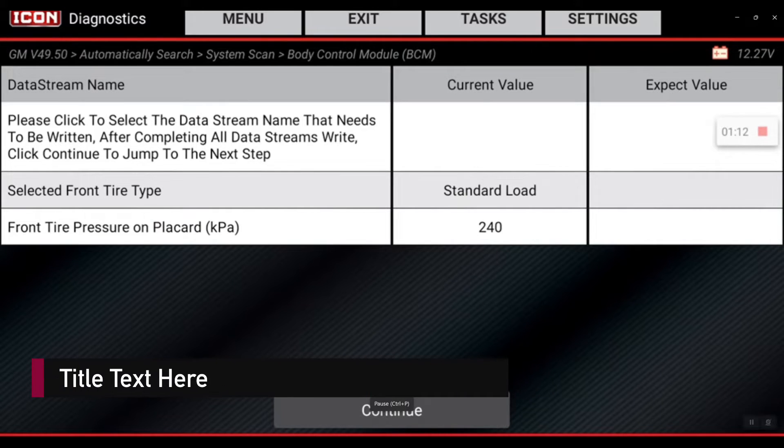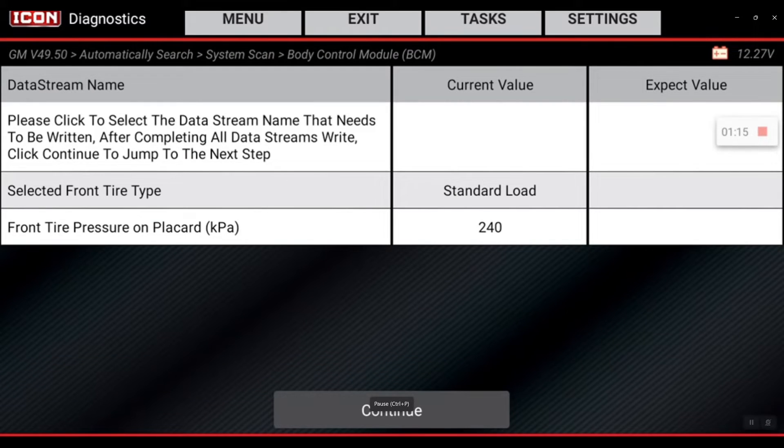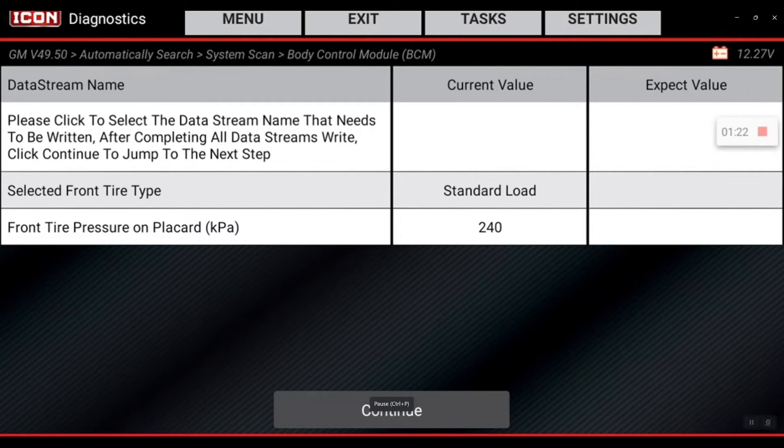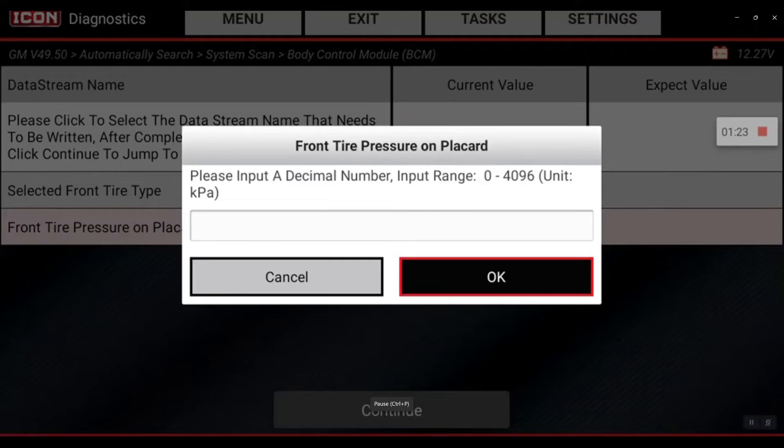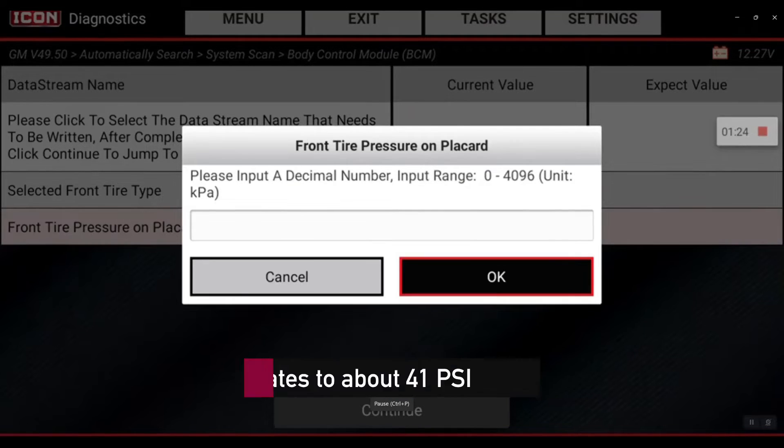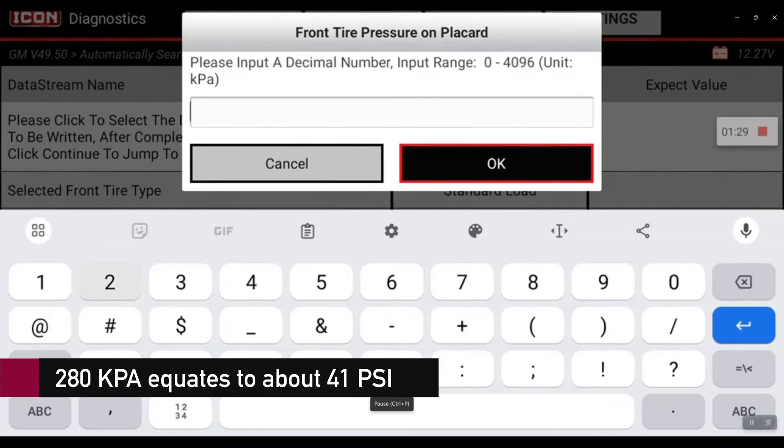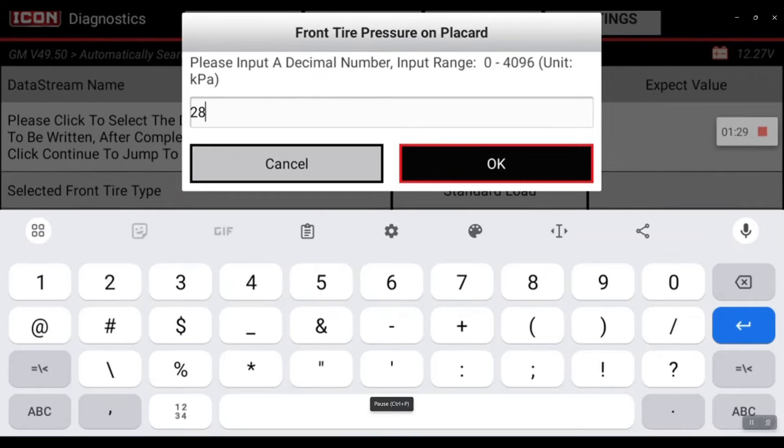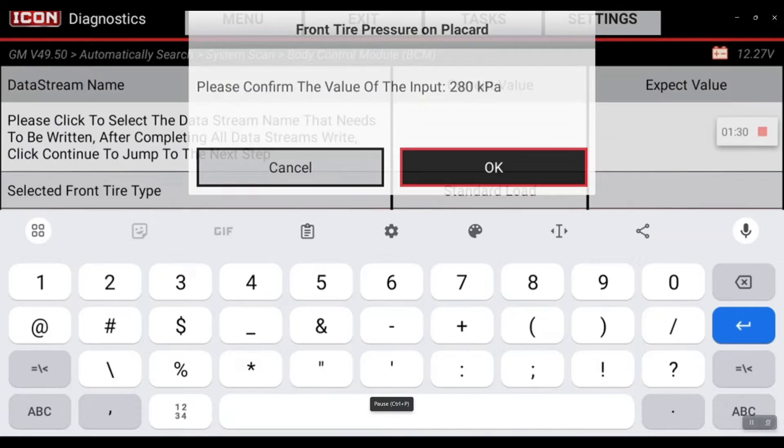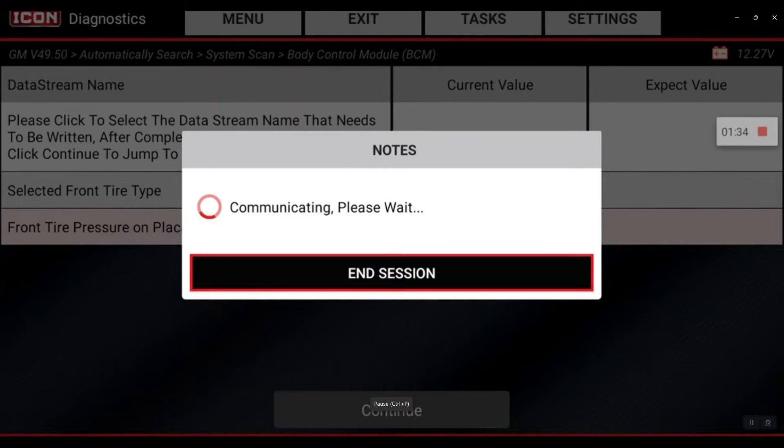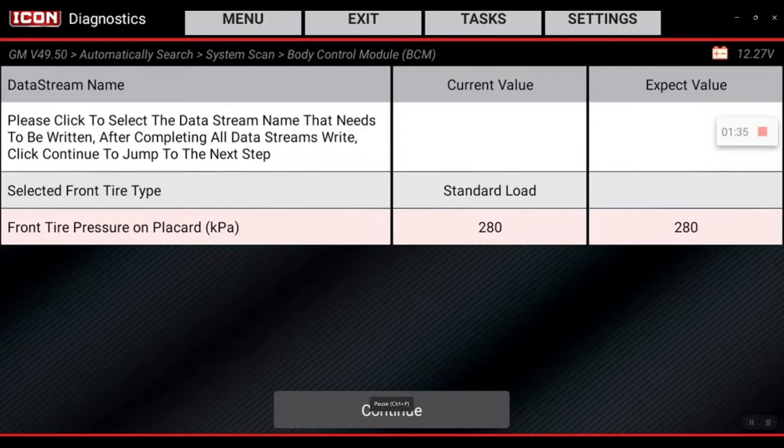You'll see that the front tire pressure is currently set to 240. I need to update that to 280, so we're going to do that now. I'm going to select it and set this to 280, then hit okay, confirm it, and hit okay. That's been completed.